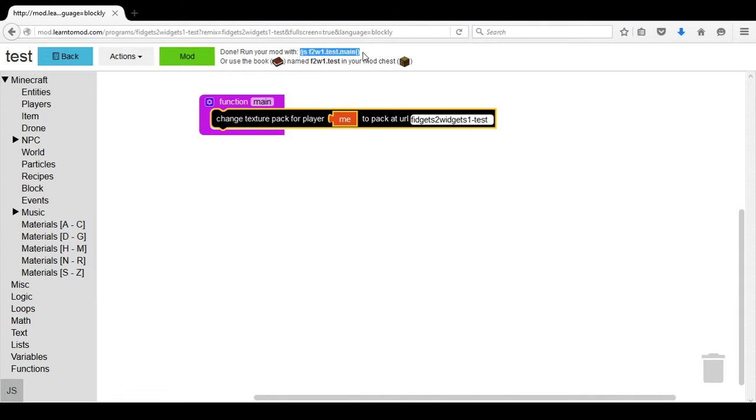So you can add with this code backslash jsf2w1.test.main with parentheses or you can use the book in your mod chest in order to use this texture pack.